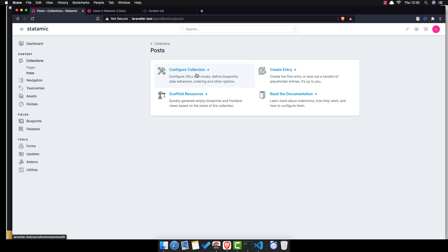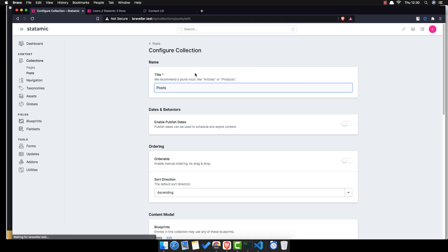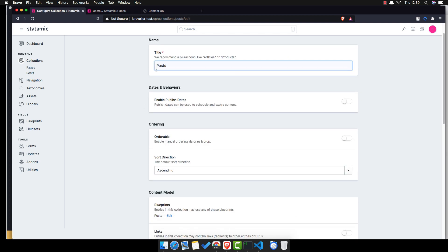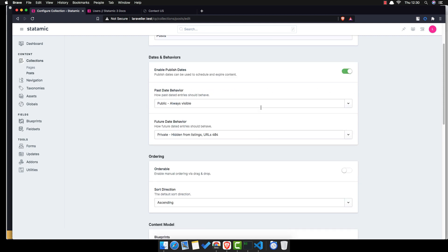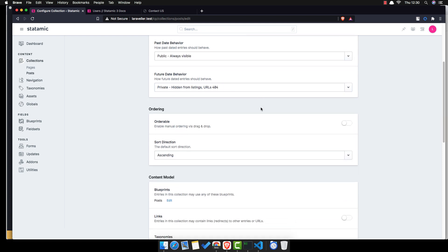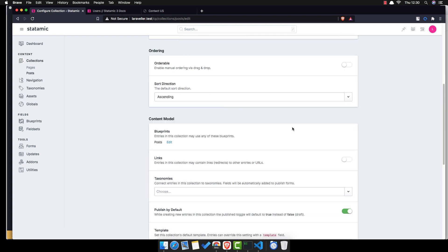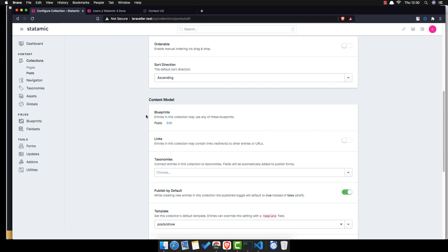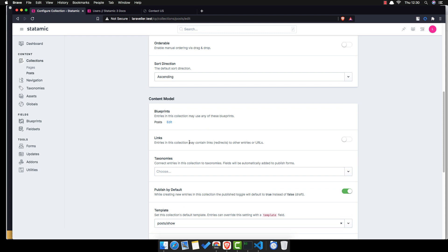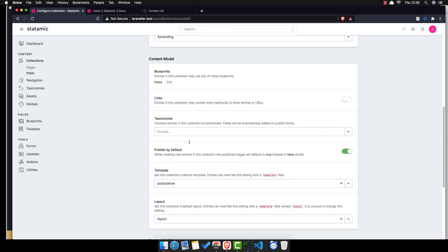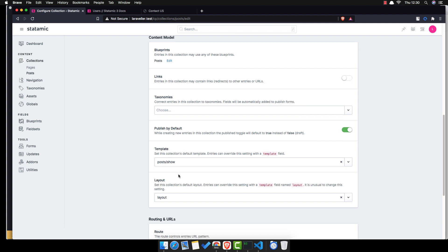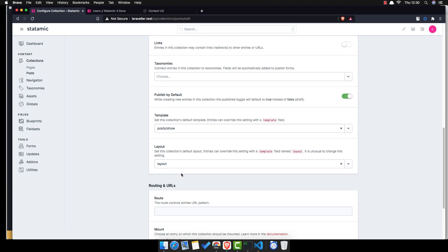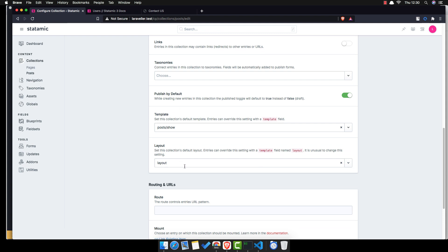Now go and configure the collection. Here we have an option to enable publish dates — I'm going to enable that. Orderable I'll leave as it is. Blueprints is set to 'post'.